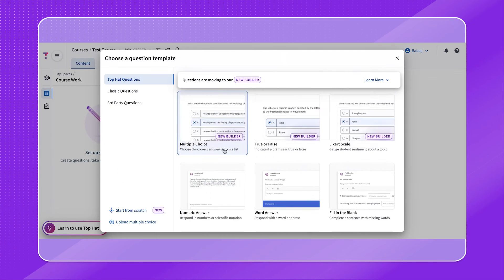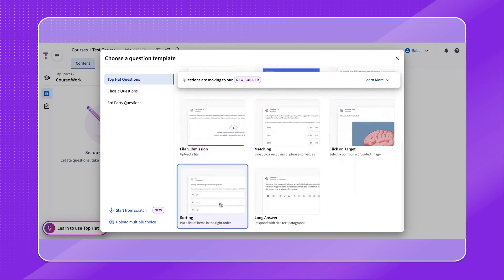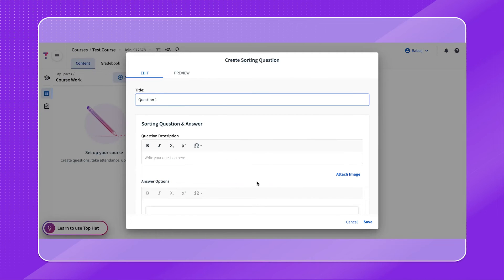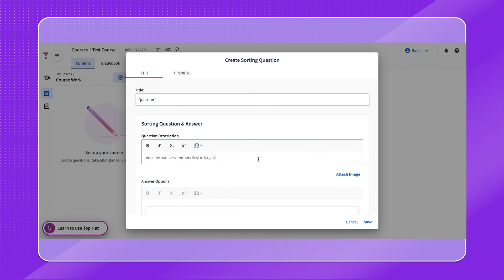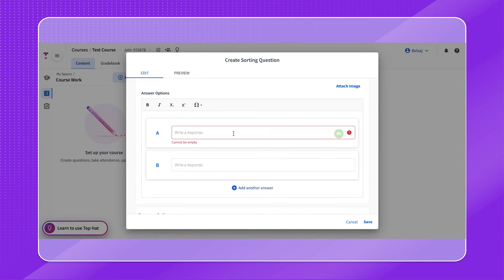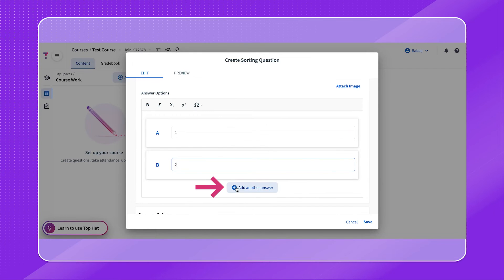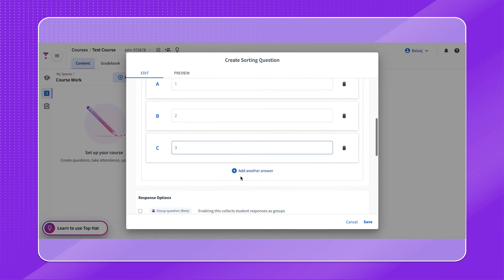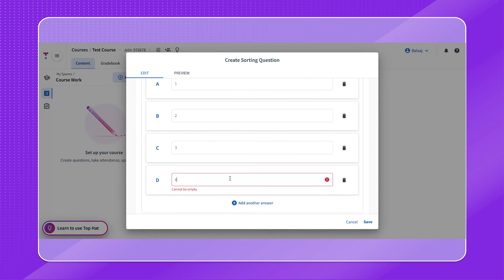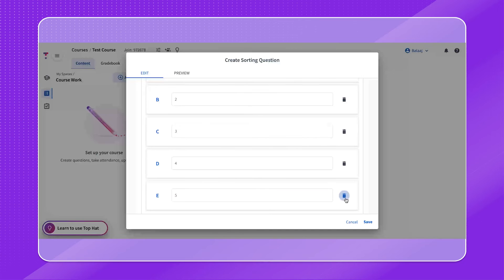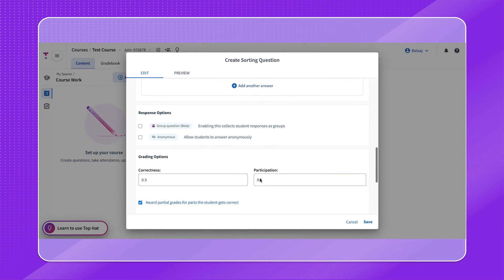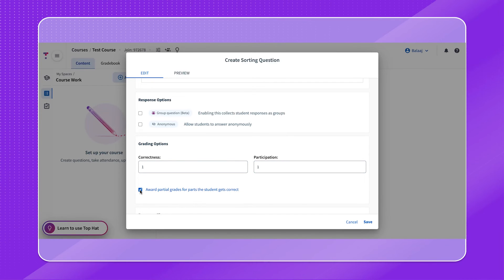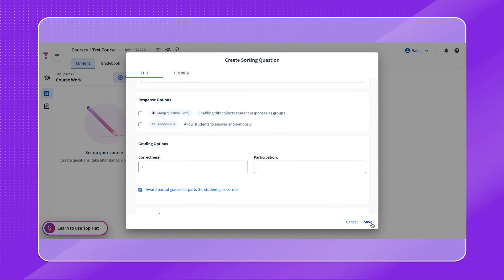For the sorting question type, start off by adding in a title, then under question description, input the question itself. Within answer options, input the correct answer in the correct order pertaining to the question. To add more answer options, click the add another answer button. You can add up to 10 answer options in total for a sorting question. If needed, click the trashcan icon aligned to the right of an answer option to remove it from the question. There is also an option to award partial grades for parts the student gets correct. When this is checked off, students will receive correctness points corresponding with the number of answer options they correctly placed in sequence in their response. Once you're happy with your question, click the save button.